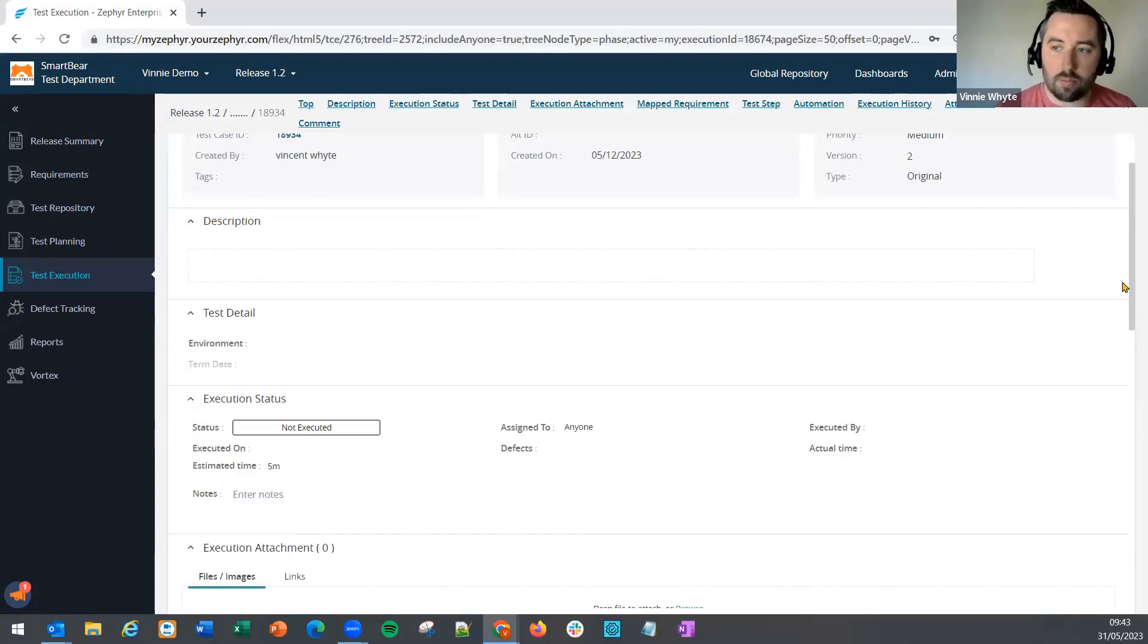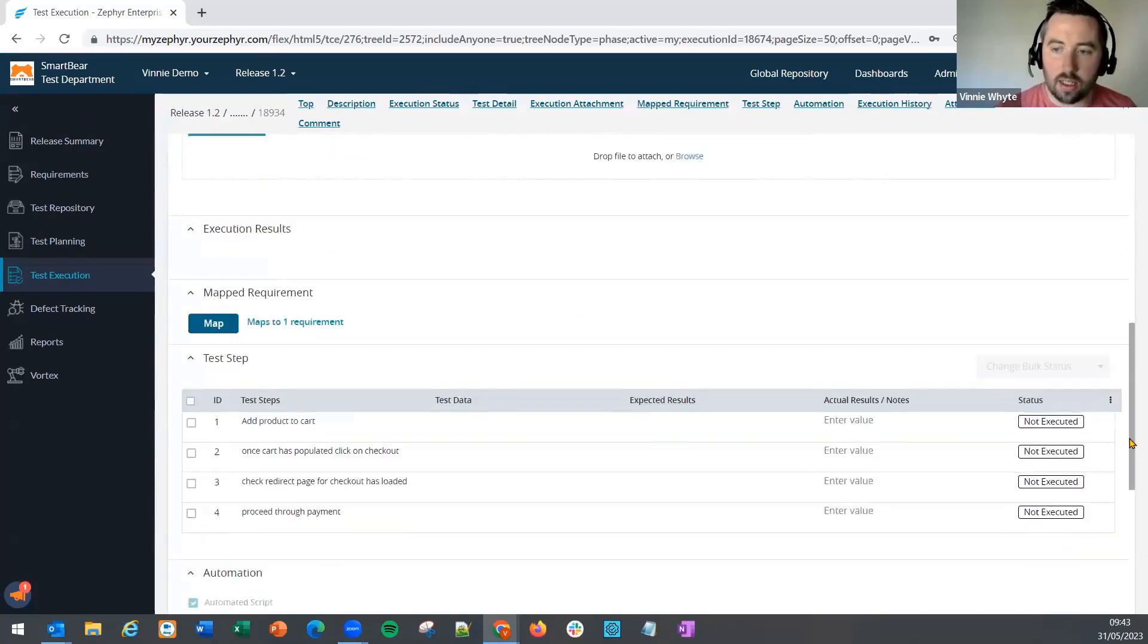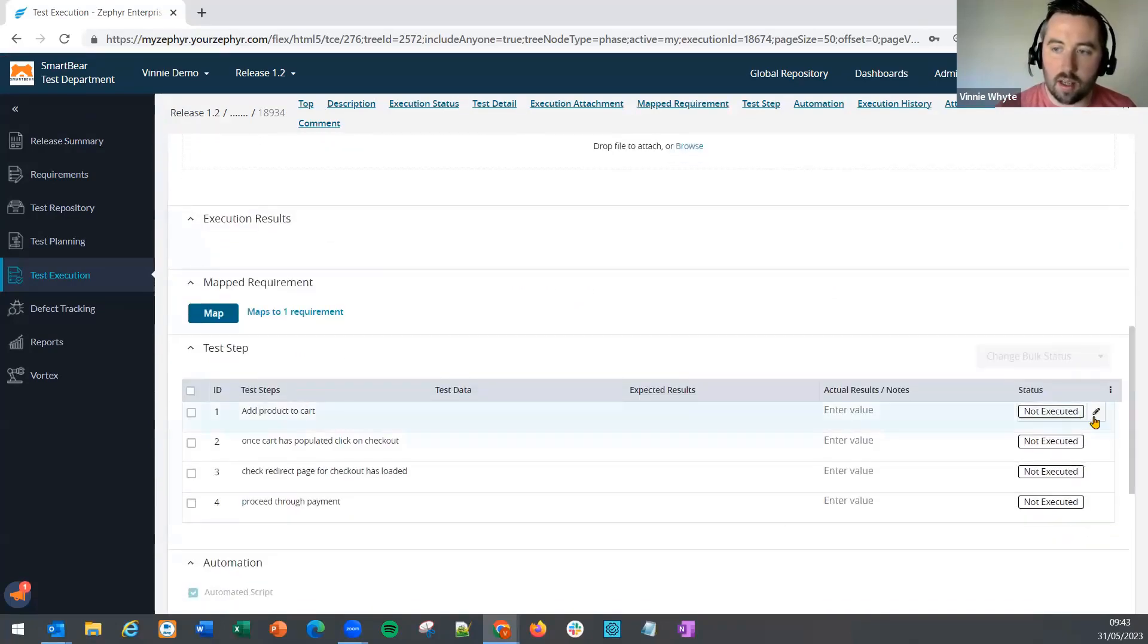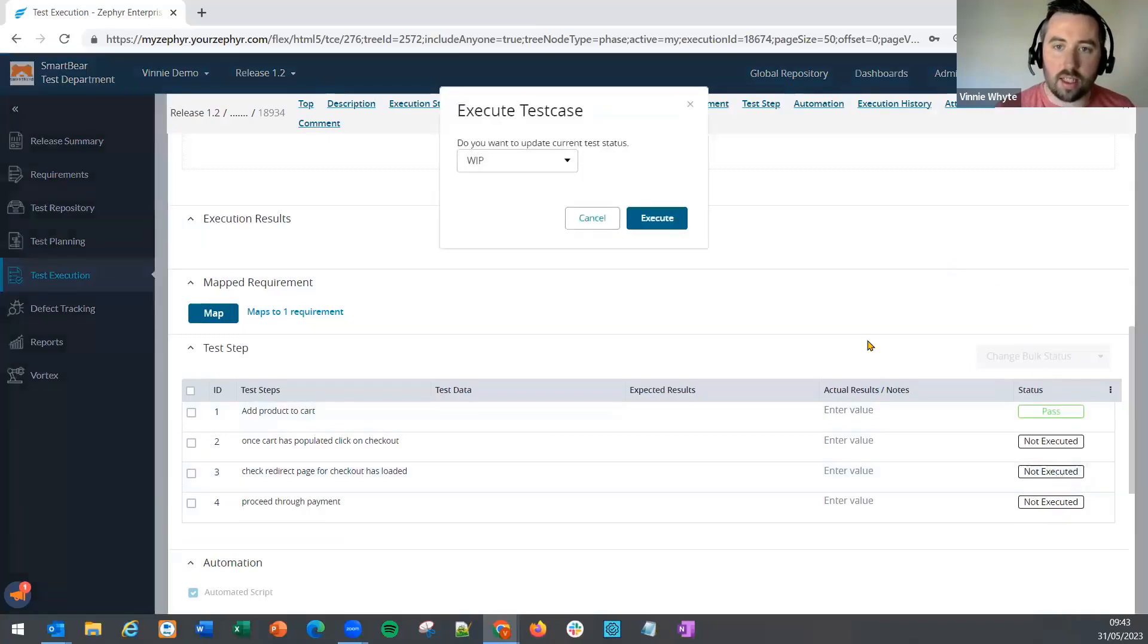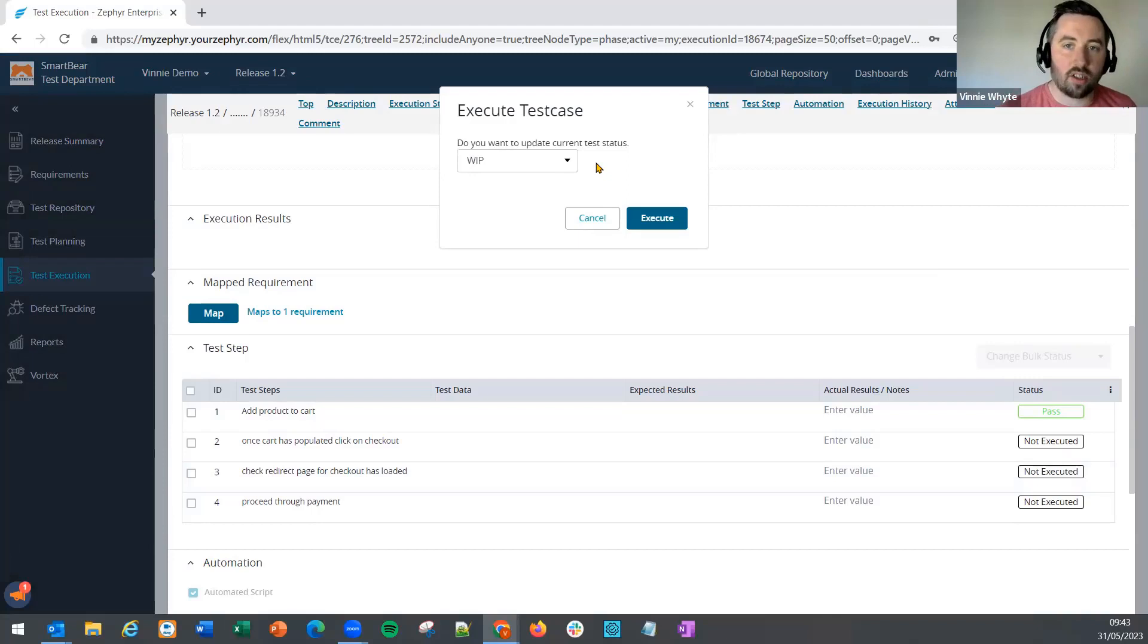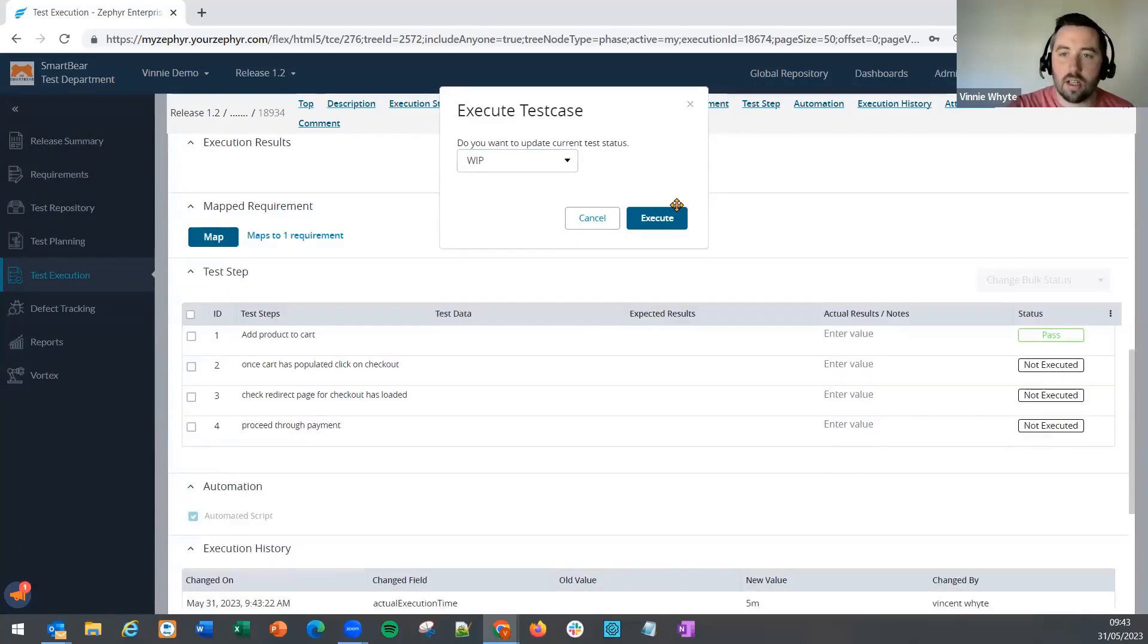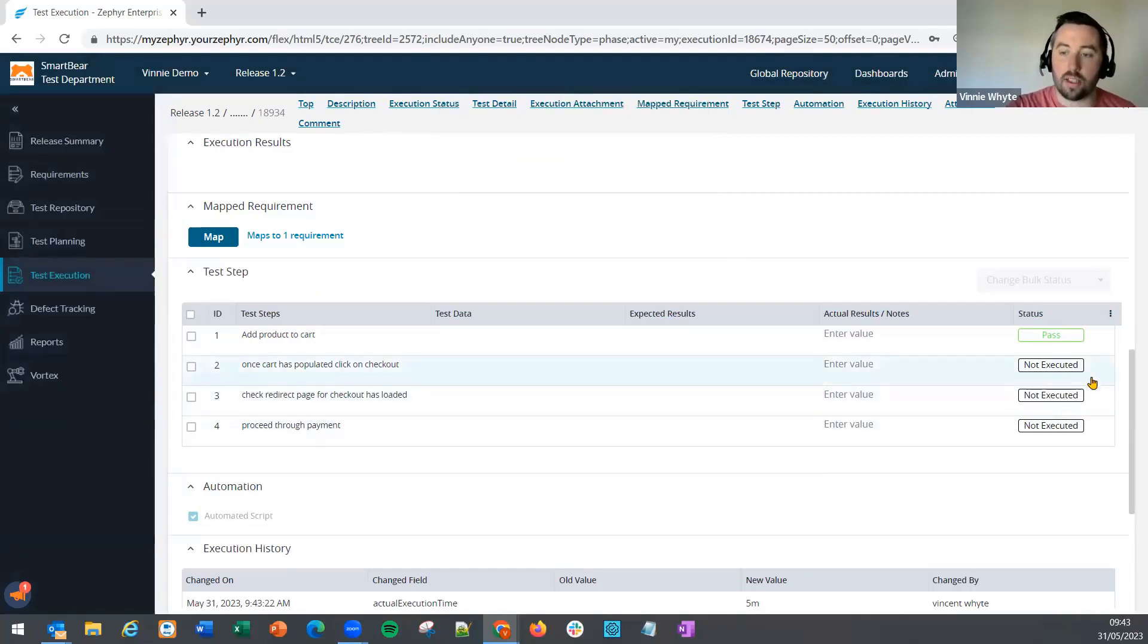This can be managed by executing a step and using the prompt to then execute the test case or change the status of the test case, which can be a little bit annoying if you are a manual tester.